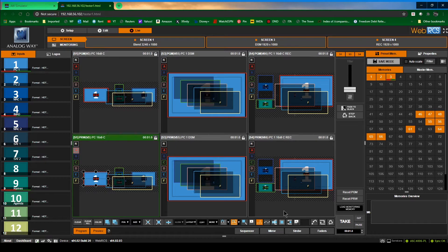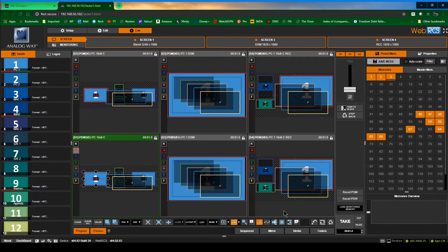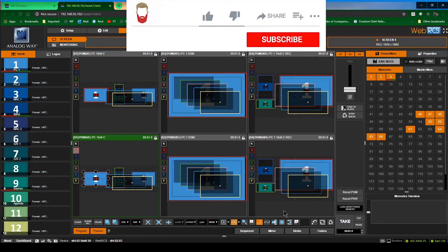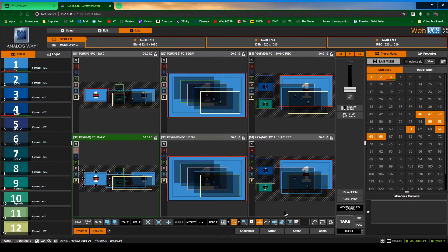Welcome back everybody. This week we're going to be going over part three of our three-part series with the Analog Way Live Core setup. Today we're going to be going over just basic tips and tricks, a couple little things that might help make your life easier when using this system.